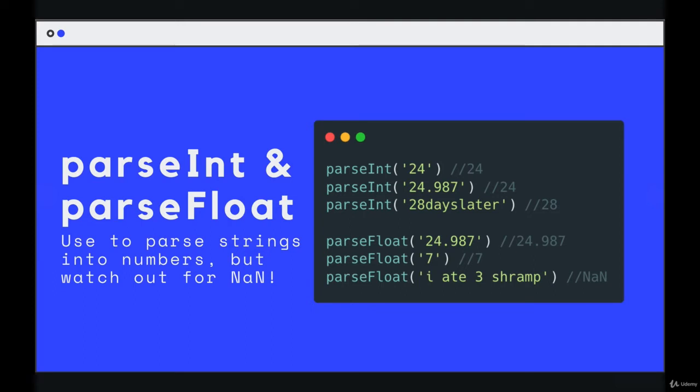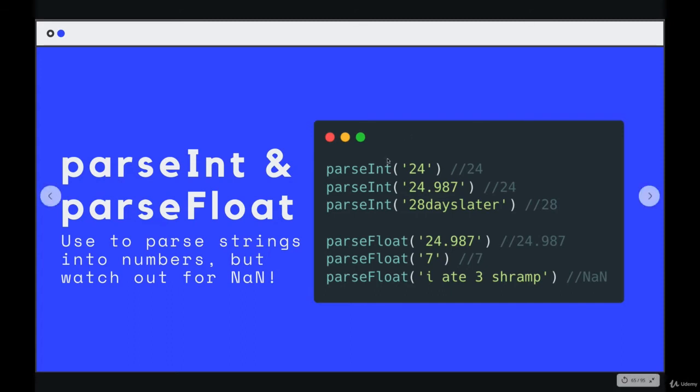So the string contains a number, hopefully, and you want to extract that number as a numeric value so you can do math with it or do something numerical with it. So parseInt is going to give us back an integer. You can see here parseInt of the string 24 gives us 24. If we try it on a decimal, the string 24.987, it stops at that period, at the decimal, and it just gives us the integer part, 24.